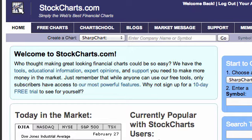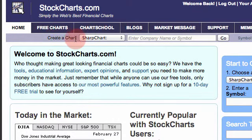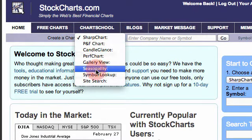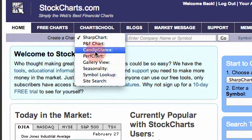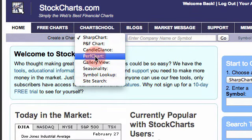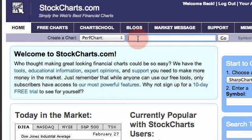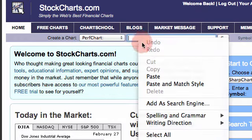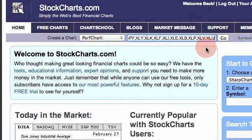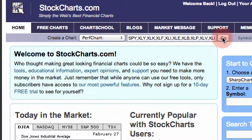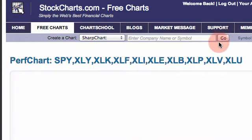If you want to create a Perf Chart or a Candle Glance Chart, you can do that easily. At the top of every web page, just under the main tabs, you'll see 'Create a Chart' and you can click that link to select a different chart style. If I want a Perf Chart, I'll click Perf Chart and I can enter up to 10 comma-separated symbols and click Go to get my Perf Chart.